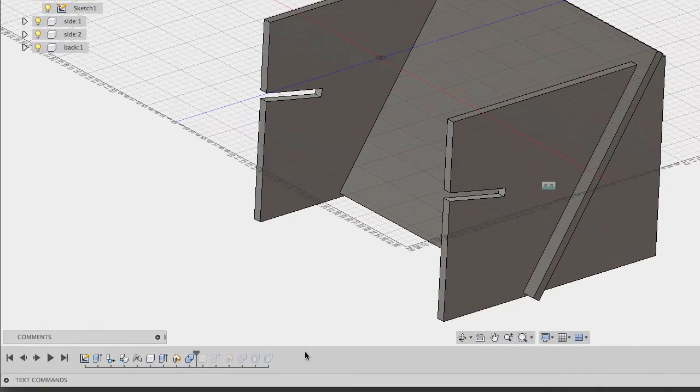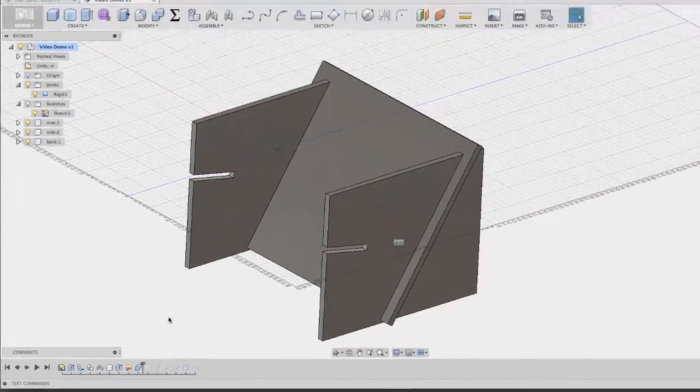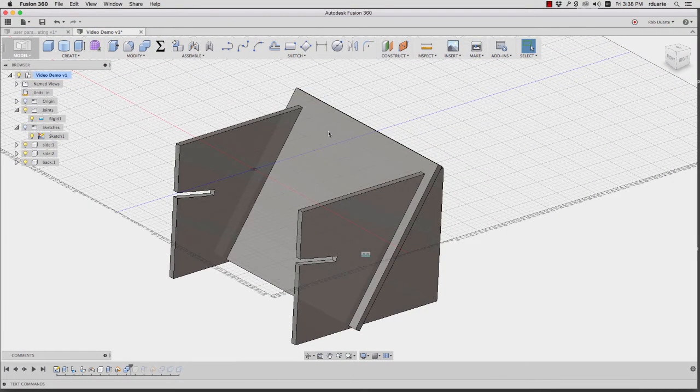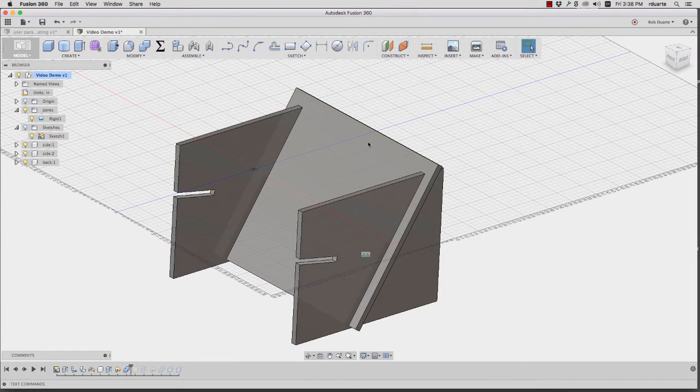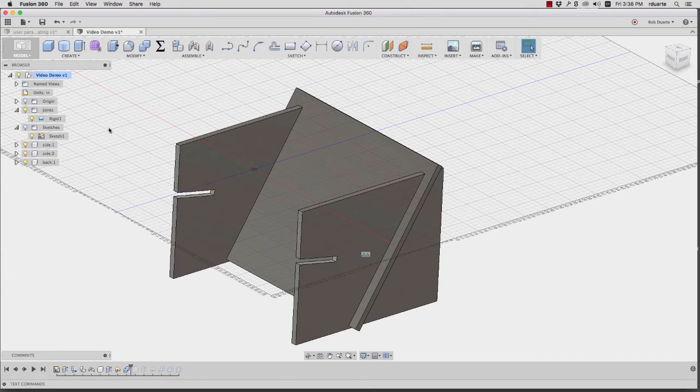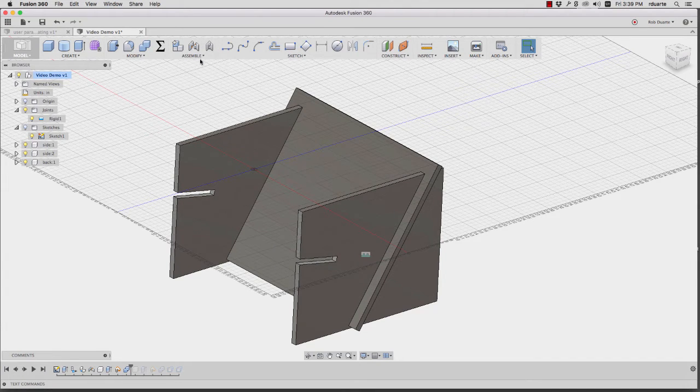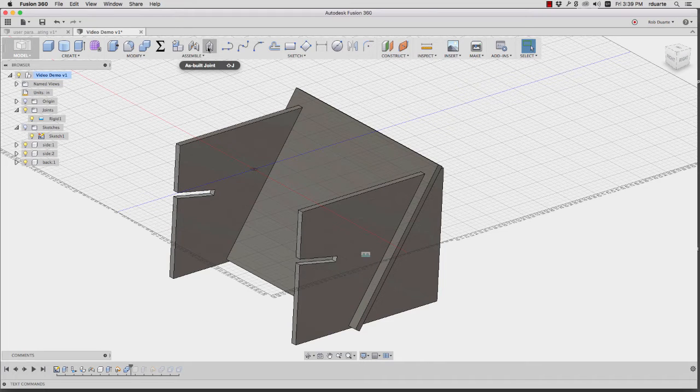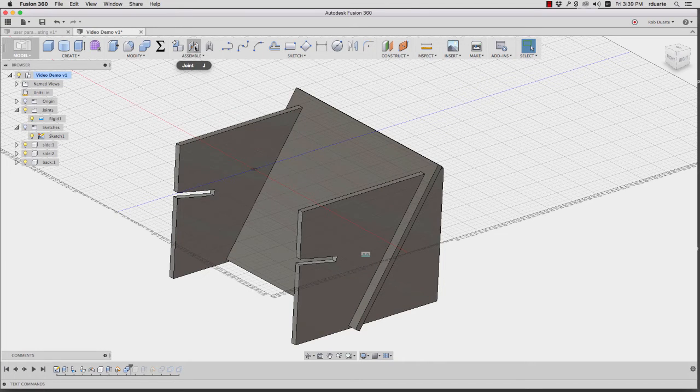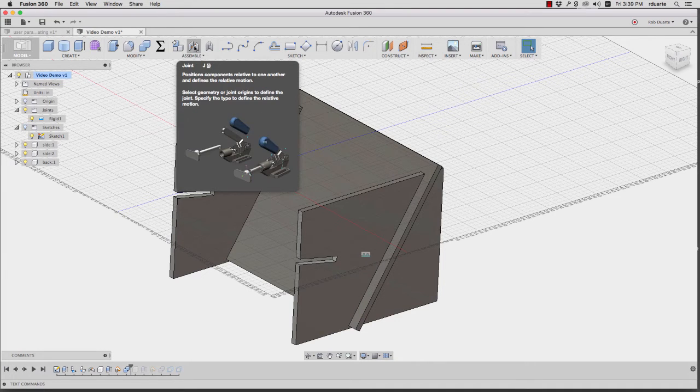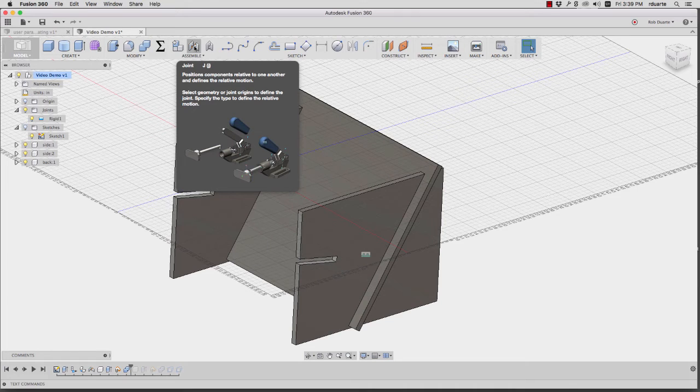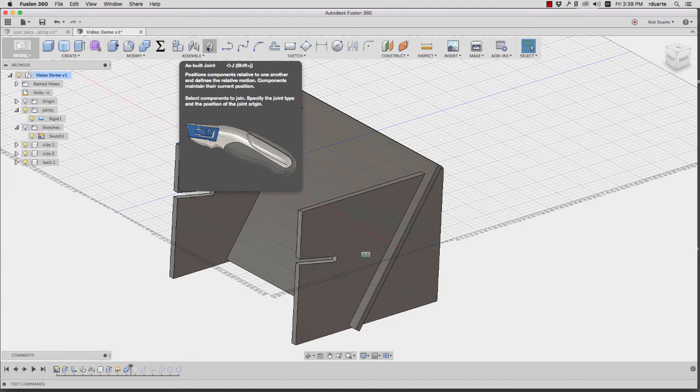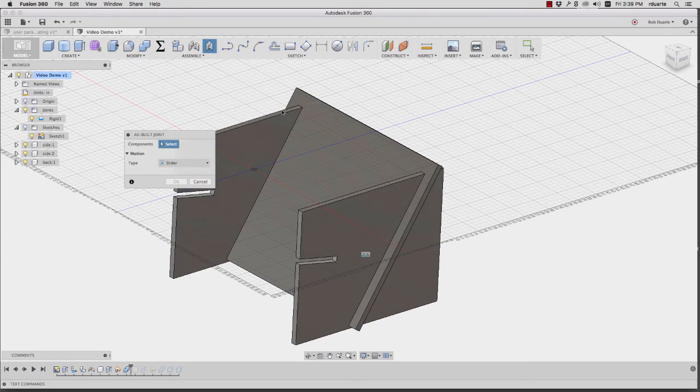So here I've moved back in the timeline to where I've just created the back. I've just extruded it, moved it into place, and I've already created the slots. Since it's in the right place, I can use assemble and as-built joint because making just a joint doesn't require that the pieces are in place, it'll kind of snap them together. But in this case, they're already in the right place, so I'll use as-built joint.